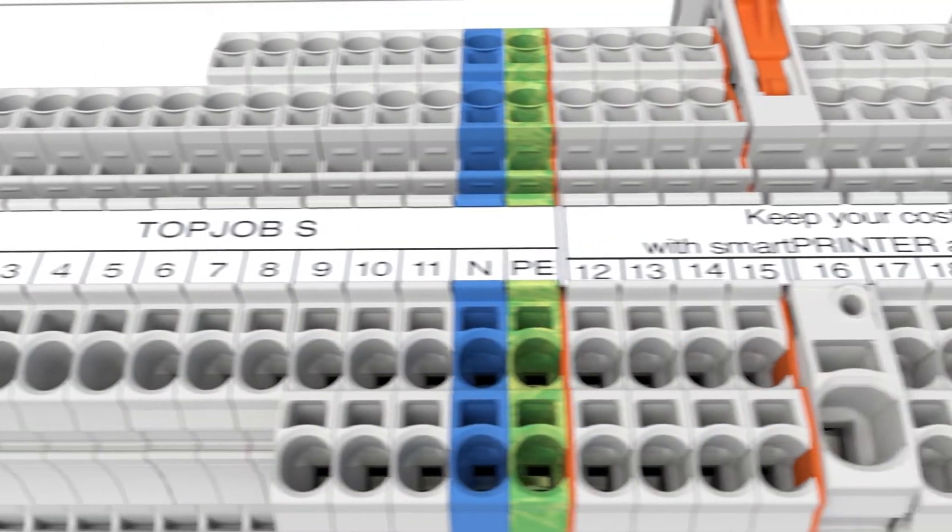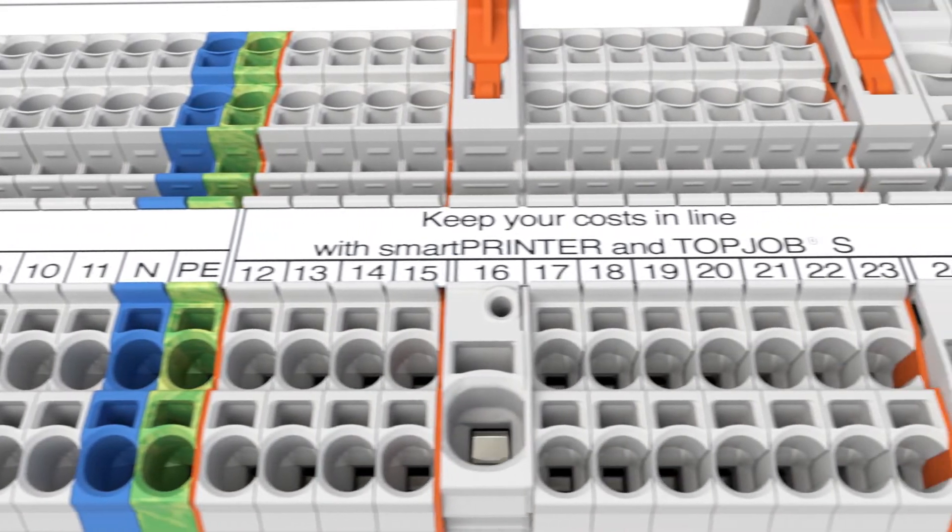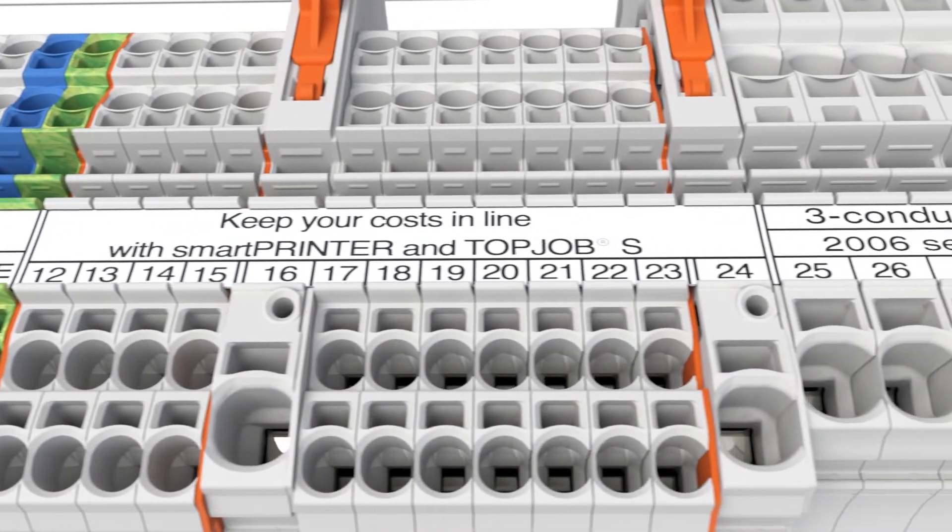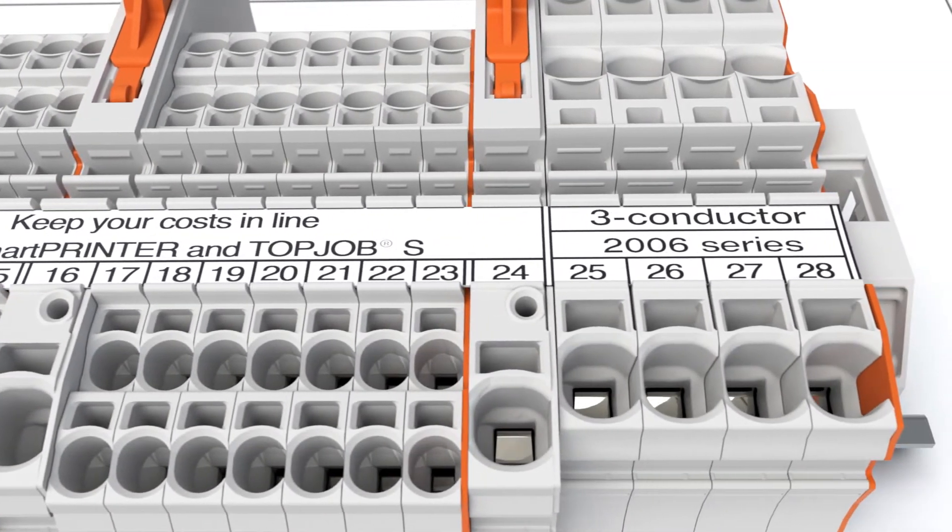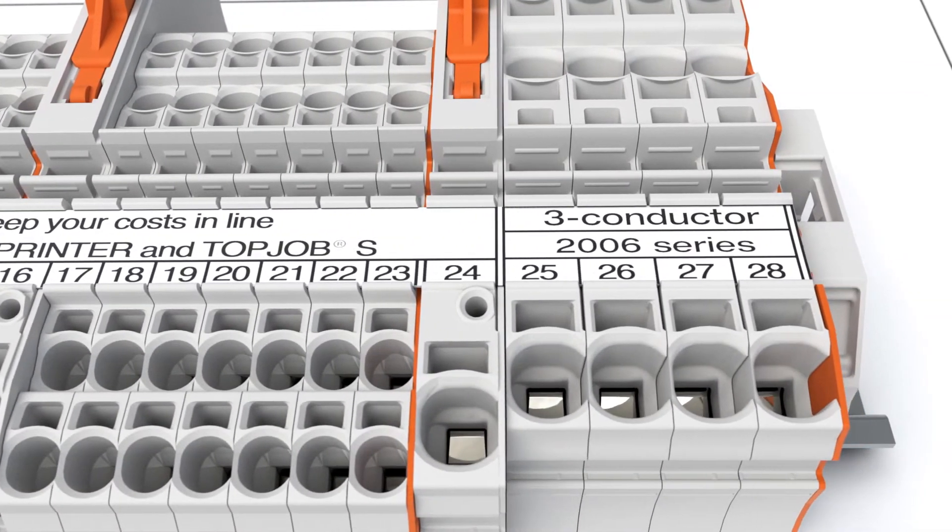Multi-line marking of the marking strip simplifies terminal block identification by labeling them according to their functions.